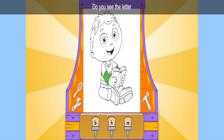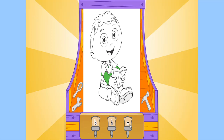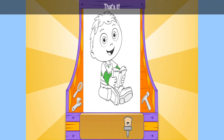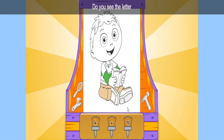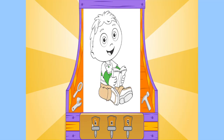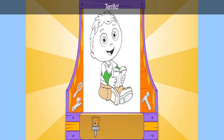Do you see the letter M? M? That's it! Do you see the letter K? A? Terrific!